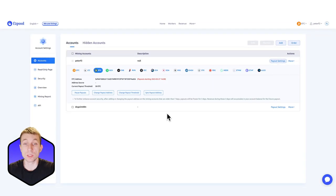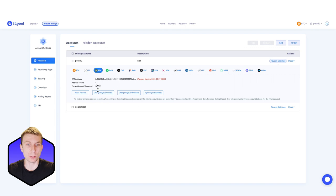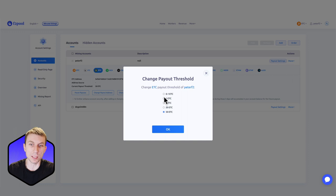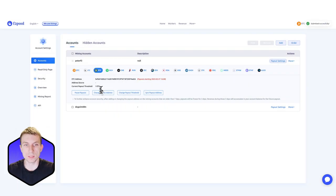As you can see, it was as simple as that — we've changed the payout threshold to 50 Ethereum Classic. If we want, we can go ahead and change the settings back to what it was and click OK, and the change is immediate.